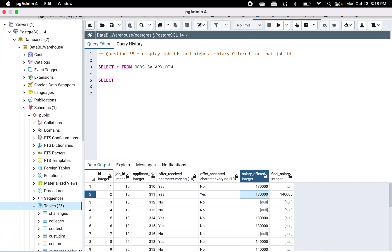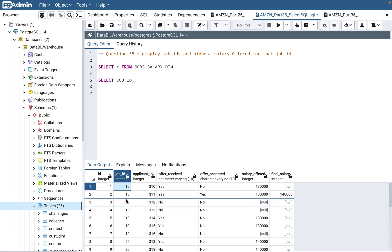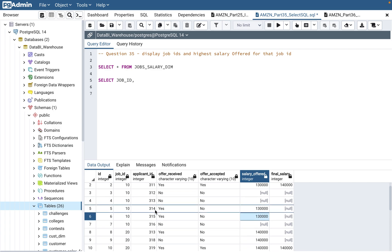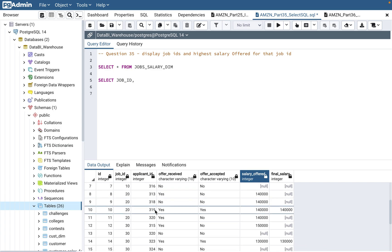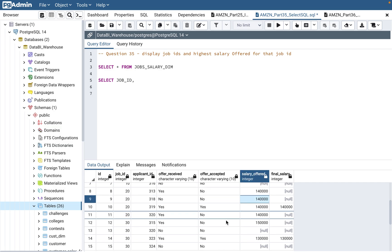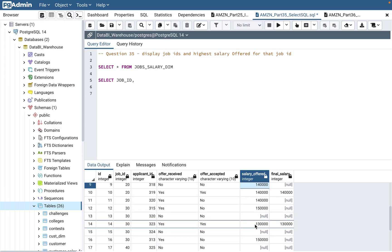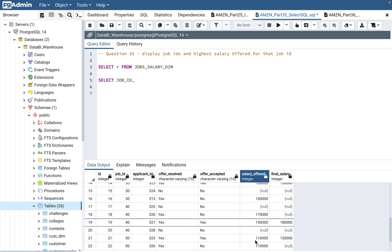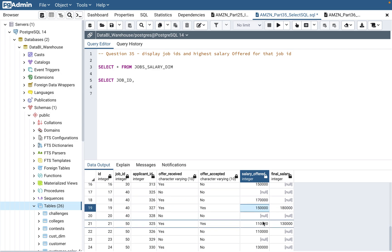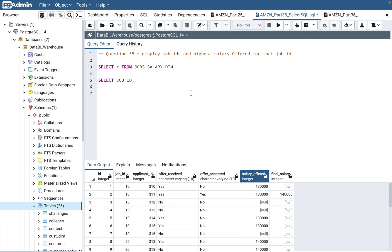And it's saying highest salary offered for that job ID. If you see job ID 10, the highest salary offered is 130, there's only one salary. But for job number 20, there's 140. Job number 30 has 150,000 and 130,000, so 150,000 should come. Job 40 has 170,000, and for 50, 130,000 should come. You have to identify the highest salary offered for that job.